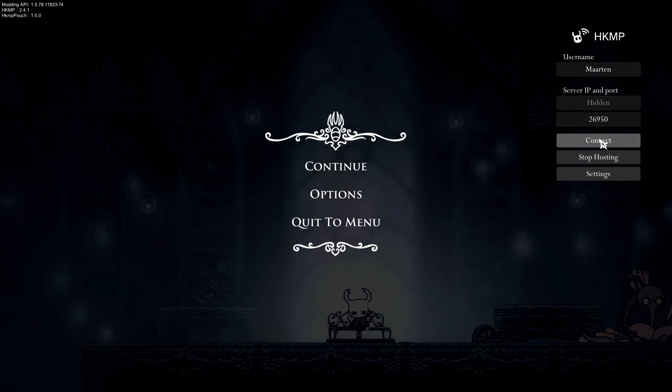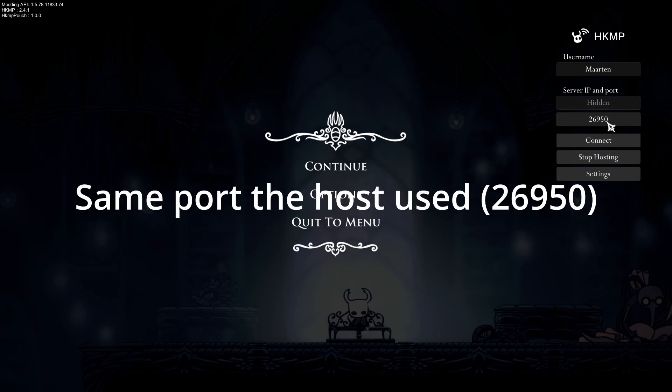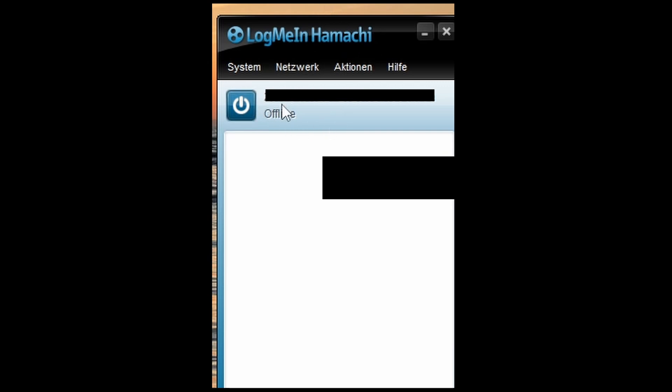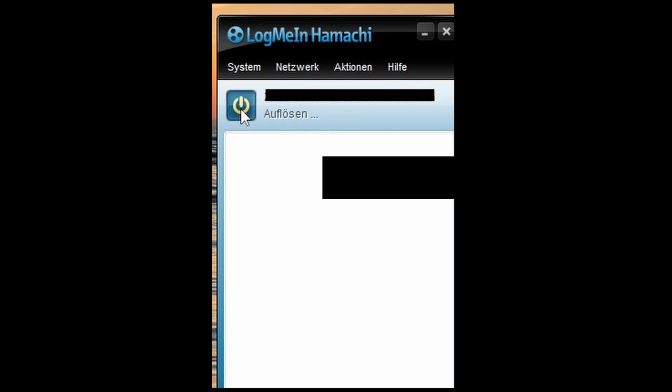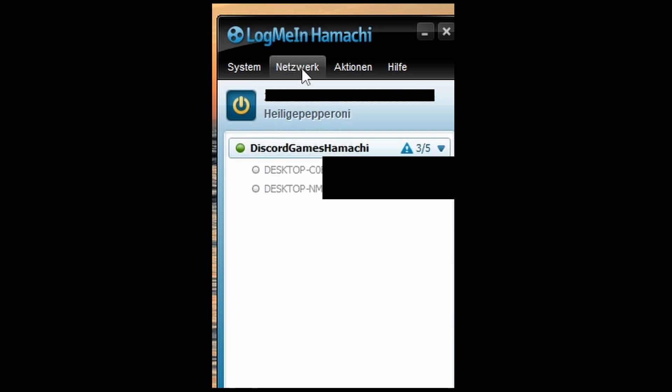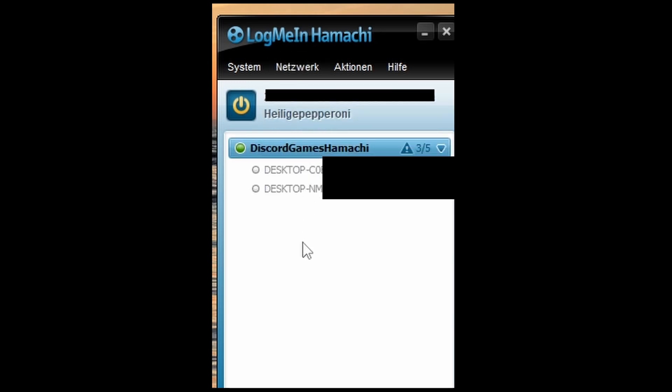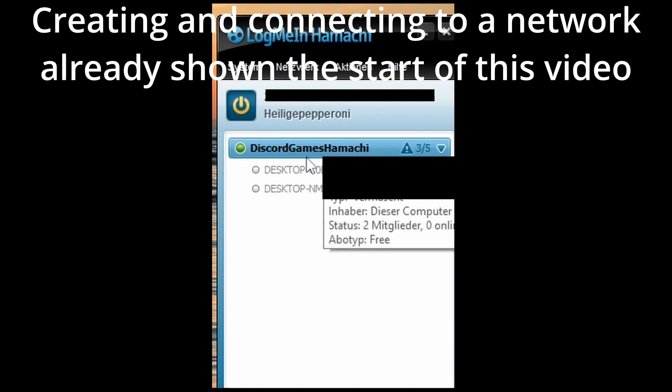Now we swap back to Hamachi. There you can see this little window. It is normally off, so you turn it on—it's testing. If you are already connected to your friend's network, you only have to do it once and then it's fine.